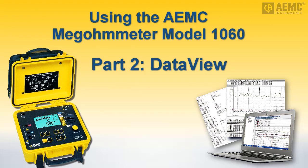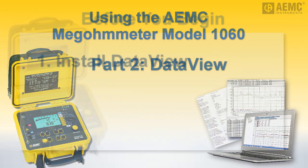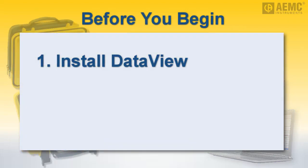In part 2, we now show you how to download the saved test data to a computer running AEMC's DataView software. This video assumes DataView with the Megometer control panel has been installed on your computer. DataView installation is the subject of a separate AEMC video.